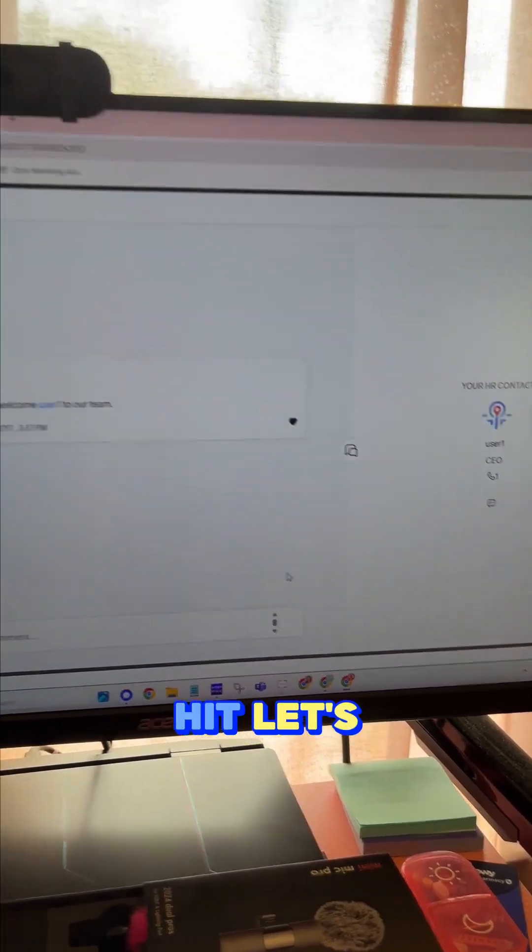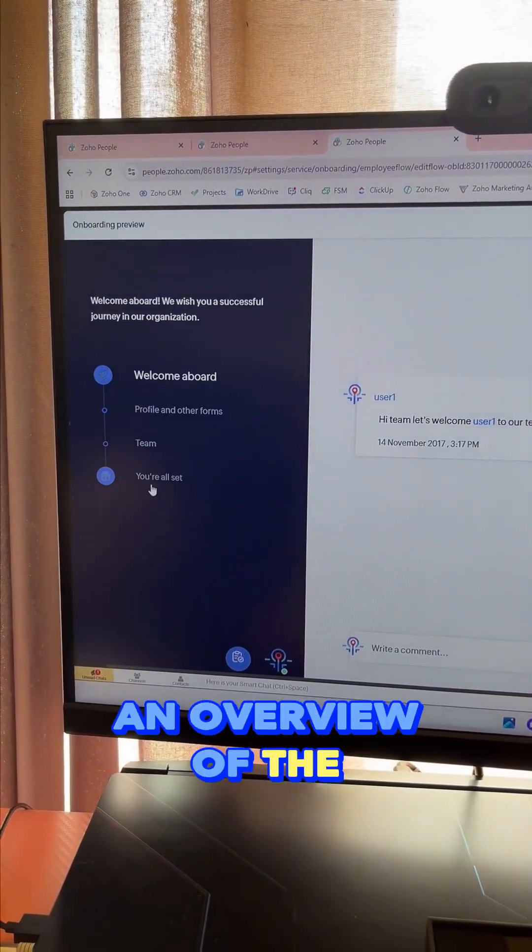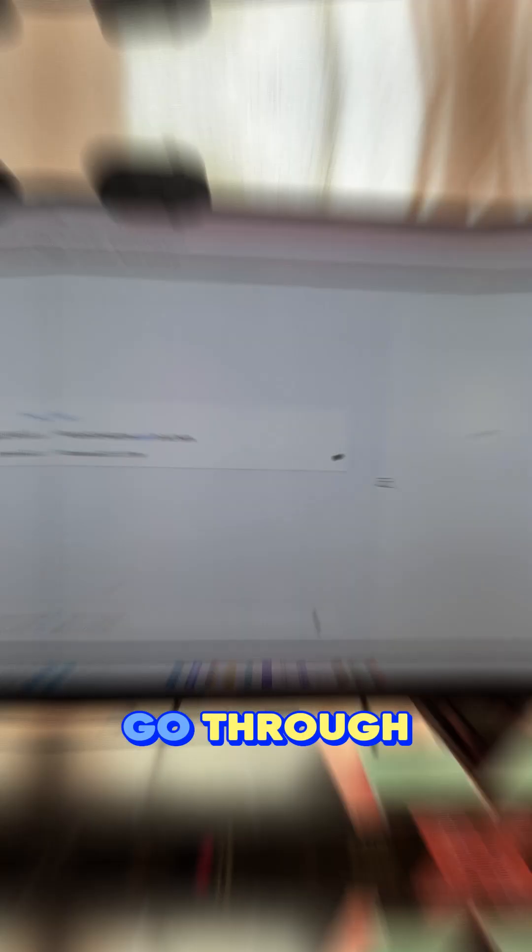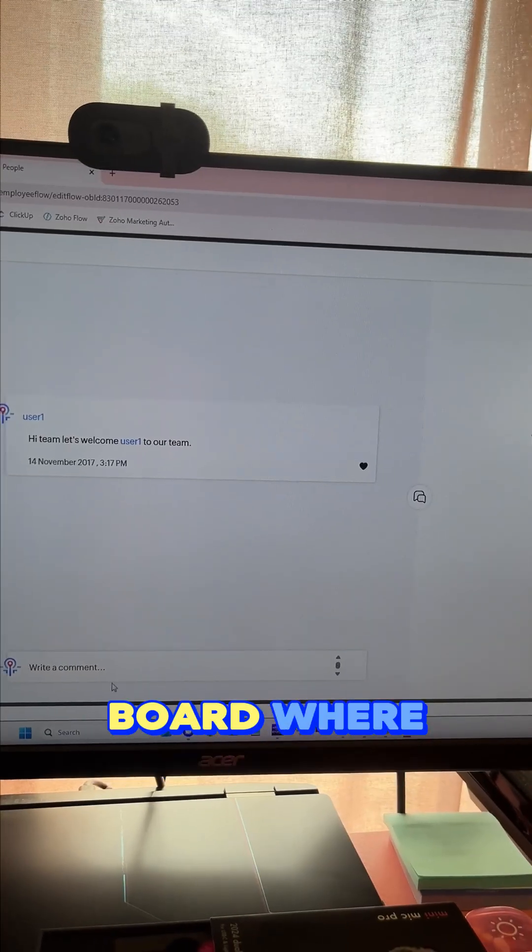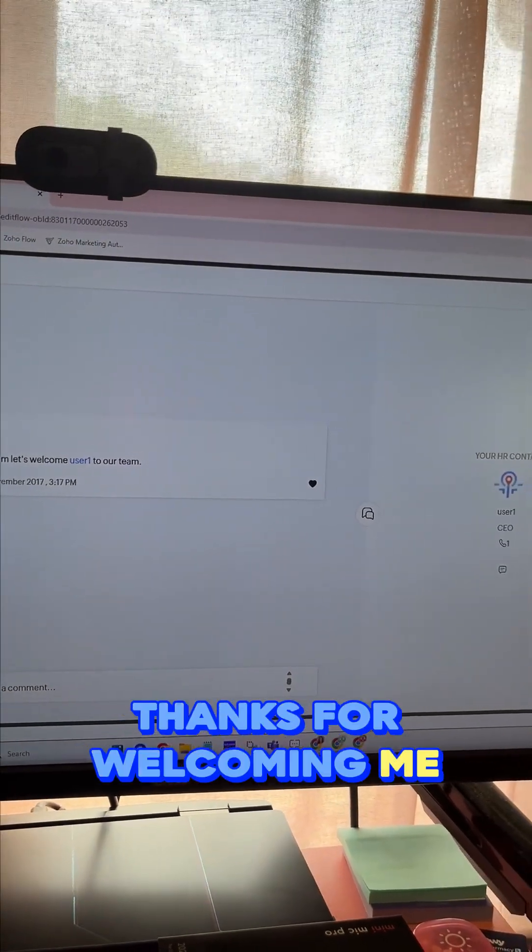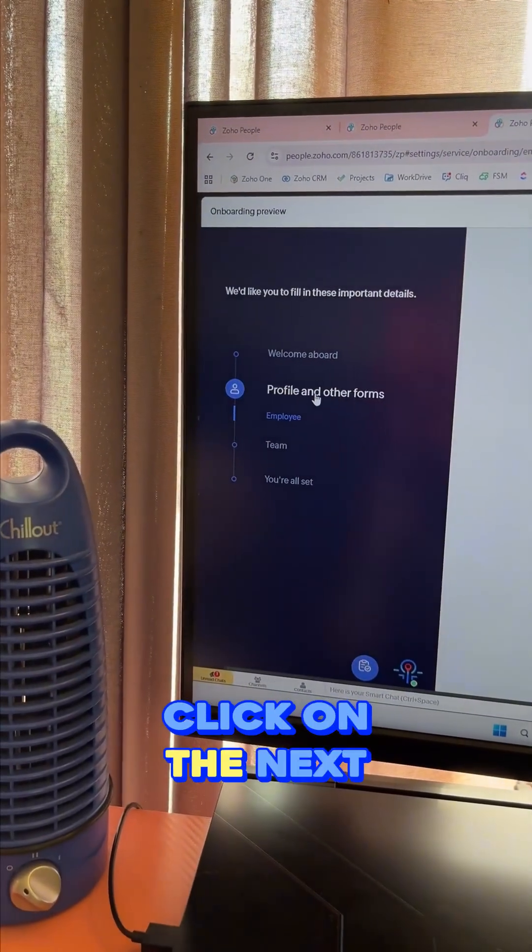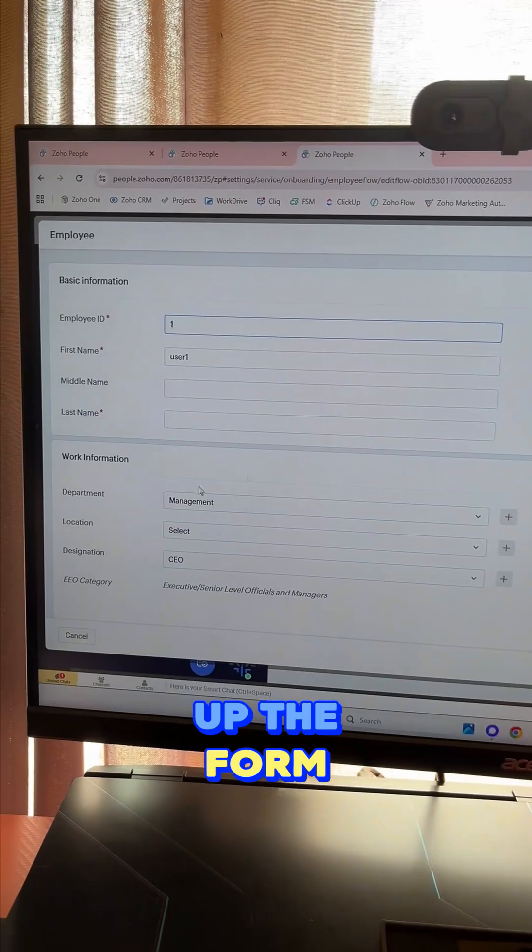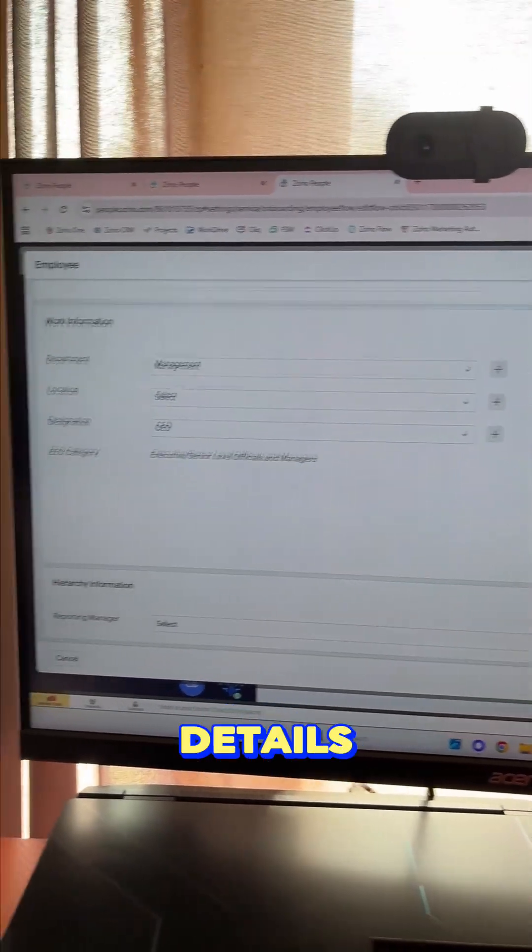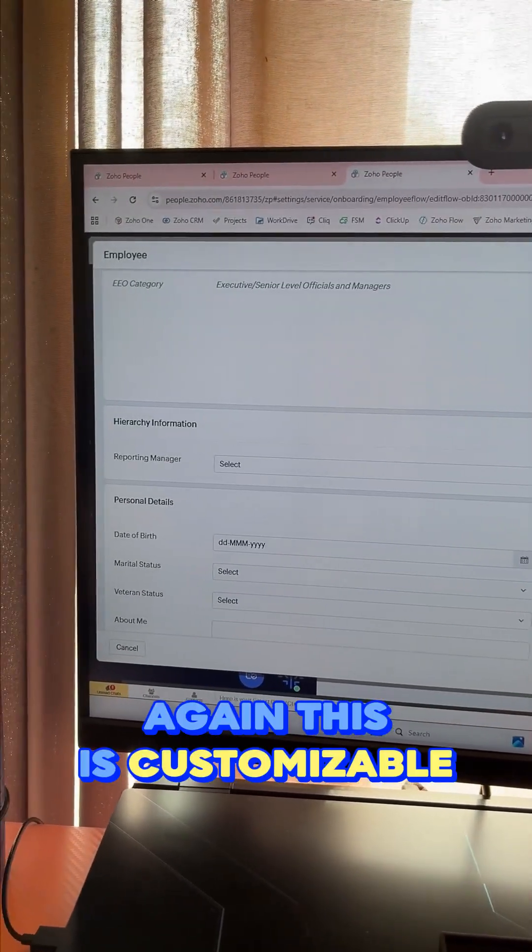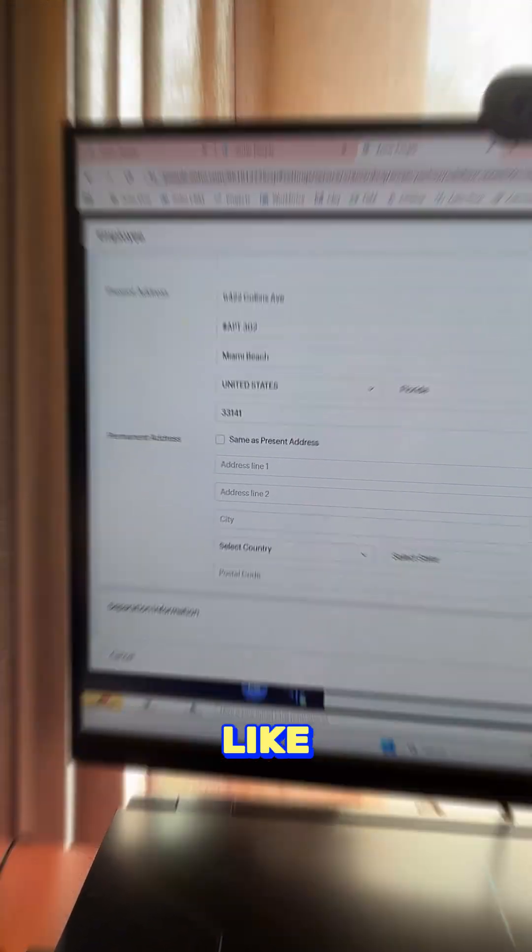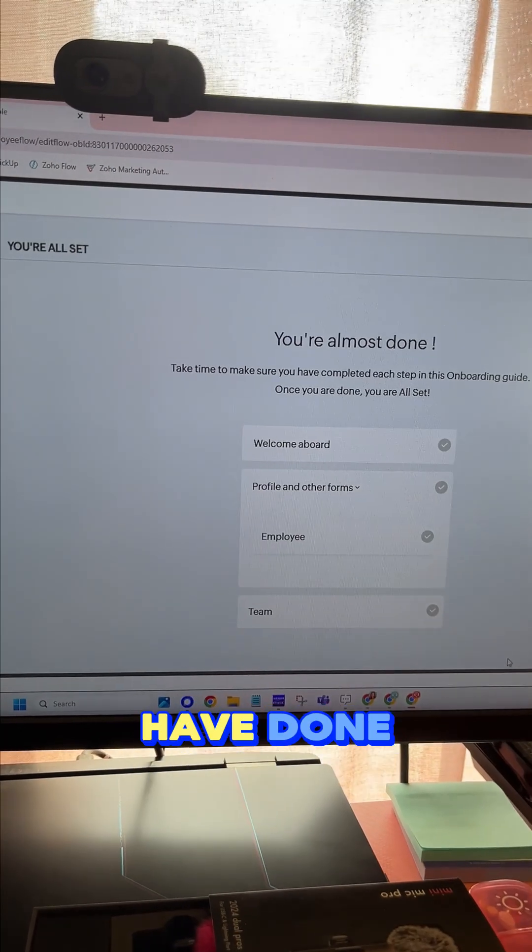Here's a little message board where they can say 'Hi, thanks for welcoming me to the team.' Then they can click on the next step here, and that will open up the form for them to fill out all of their details. Again, this is customizable for whatever you'd like. And then finally, they can see what they have done and finish it all out.